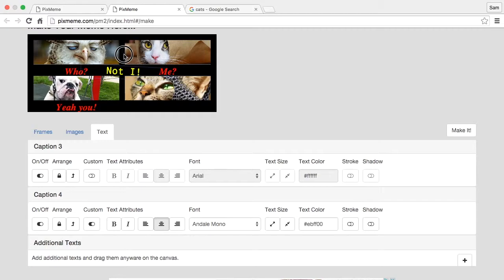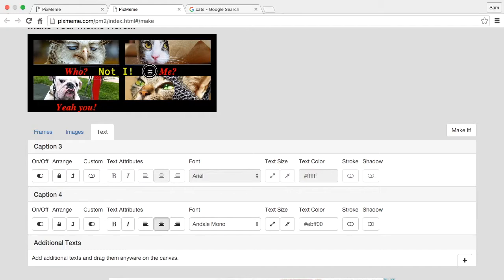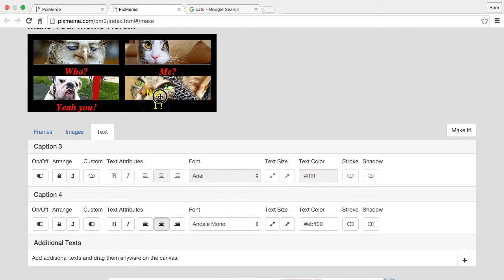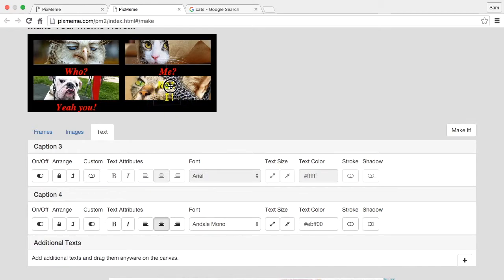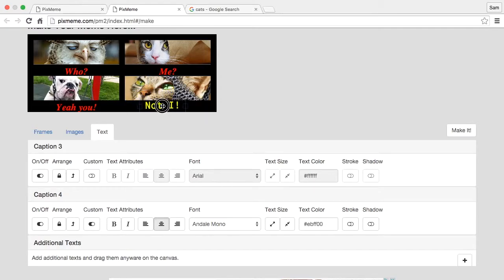And it also has a handle for rotation up here. It has a handle for rotation and also for width. So if you wanted to do something like that you could. It won't fit but you could do it. Do something silly.